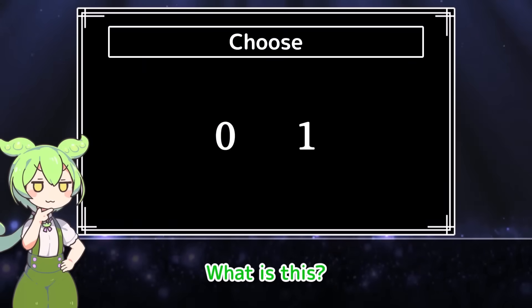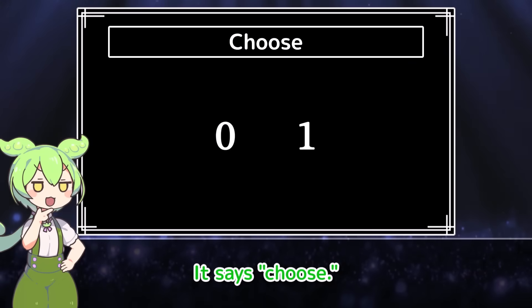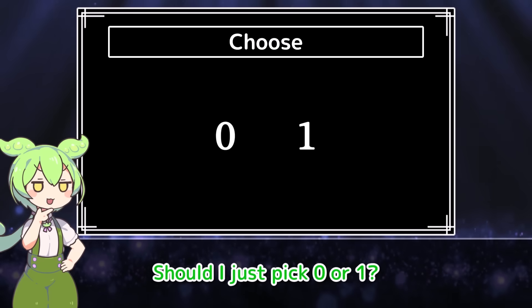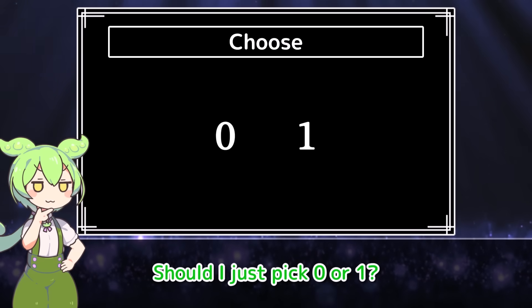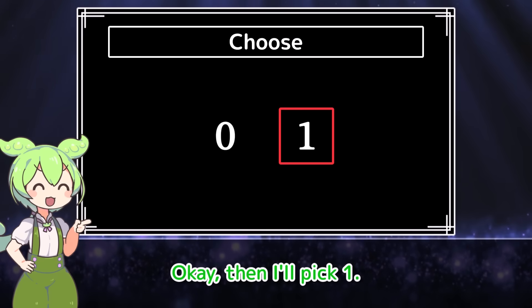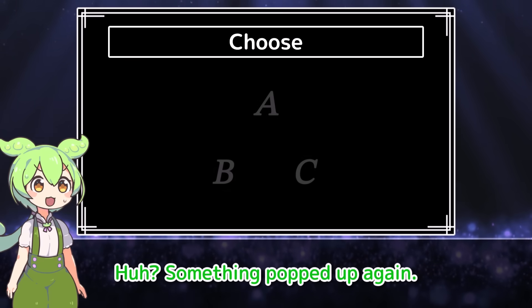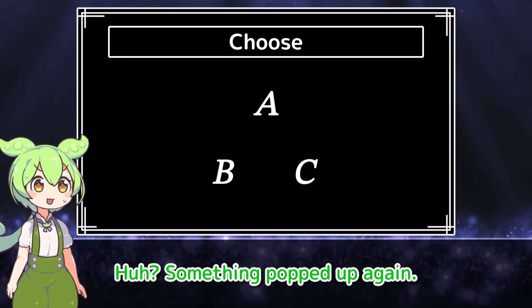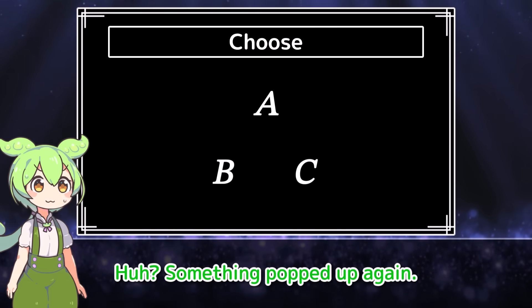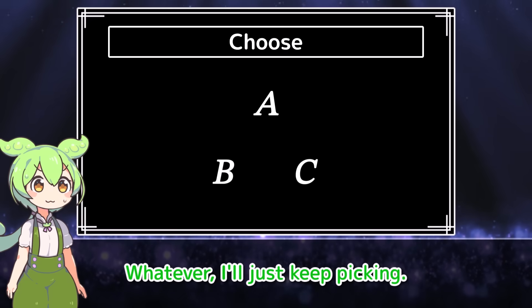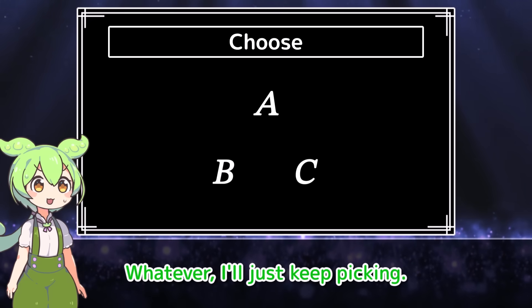What is this? It says choose. Should I just pick 0 or 1? I'll pick 1. Huh? Something popped up again. I'll just keep picking.